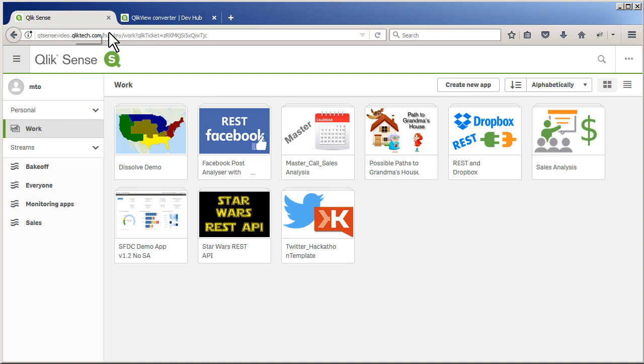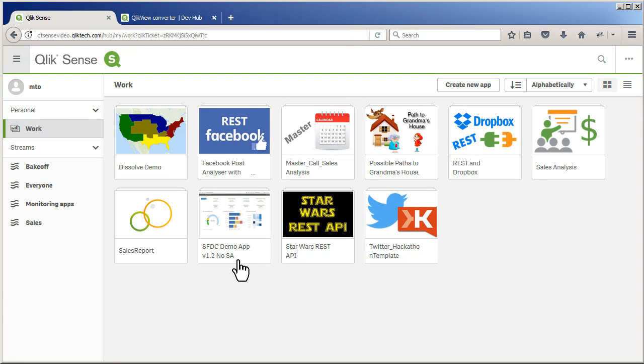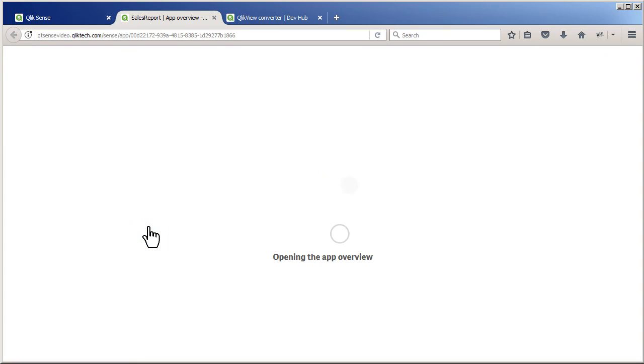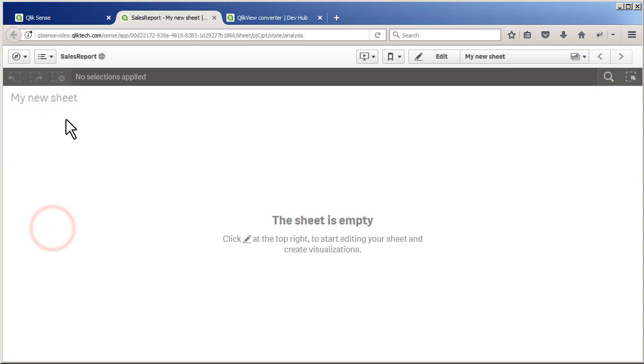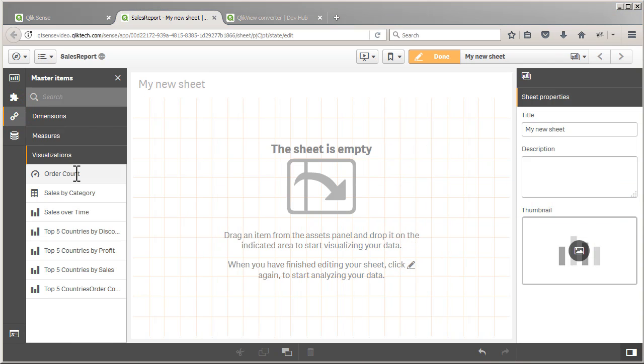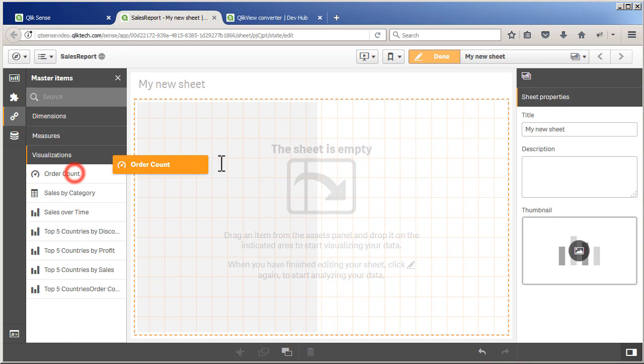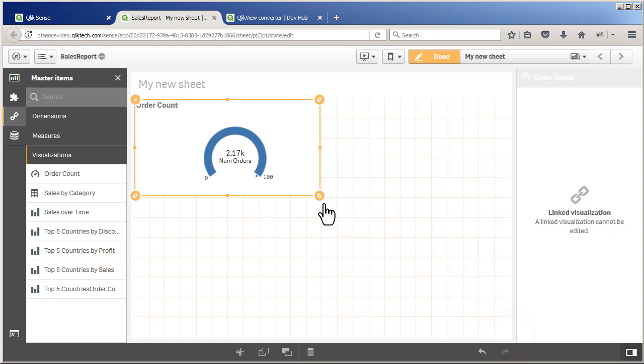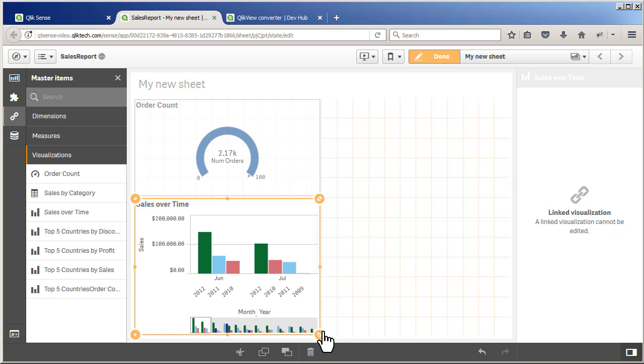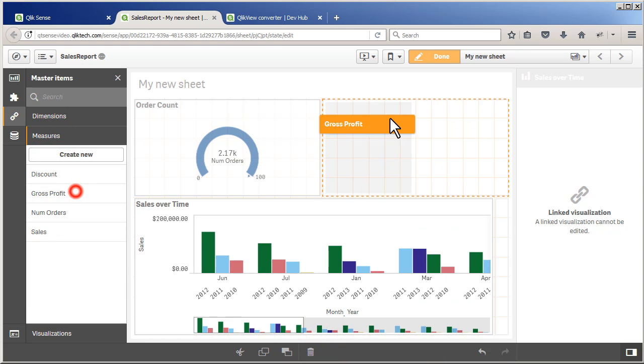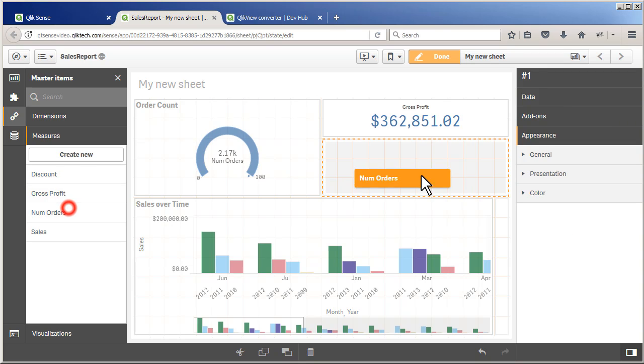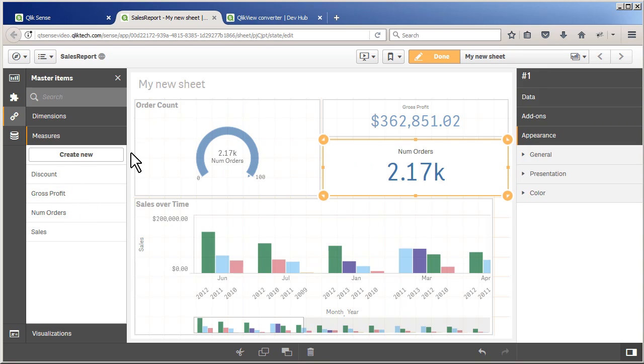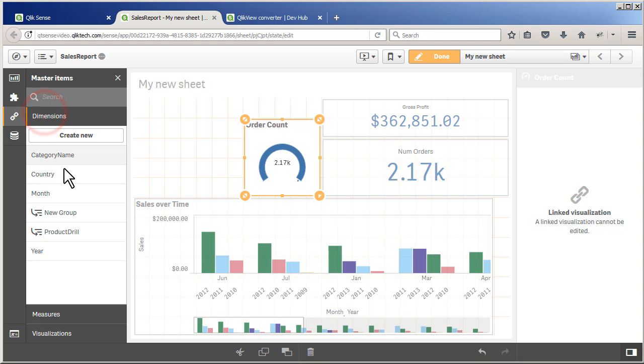So if I go back to my Qlik Sense Hub, and I refresh, you can see I now have an app called SalesReport. And as I mentioned earlier, objects that are supported within the converter will be placed within the master items, as you see here. And there's our visualizations. So there's my gauge. And my bar chart. There are my measures. And here are some of my dimensions.